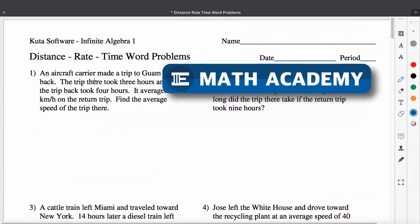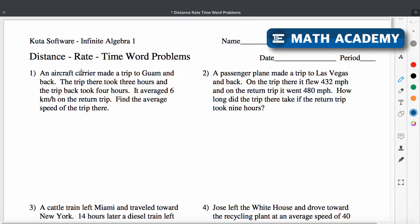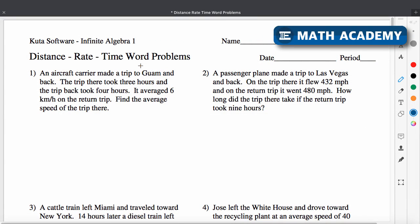This video is going to cover how you can set up and solve distance-rate-time word problems. Before we do that, I want to make sure that you understand that distance equals rate times time and why that makes sense.